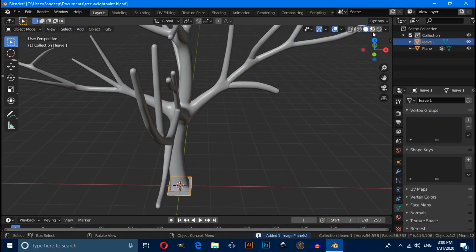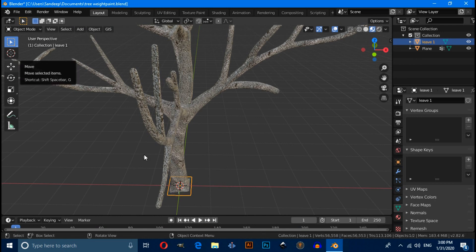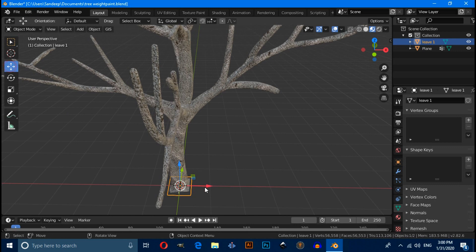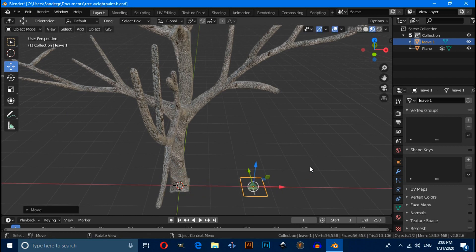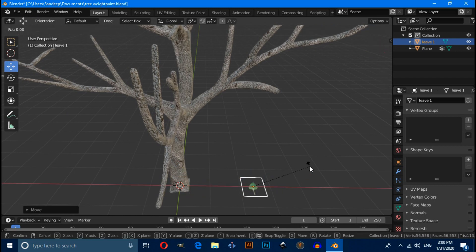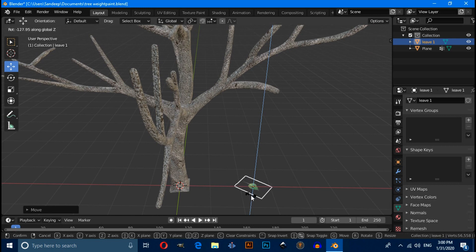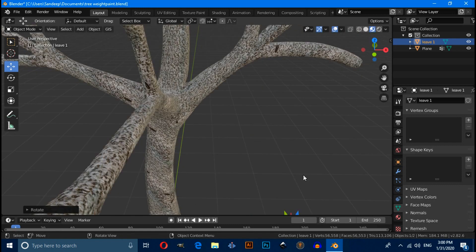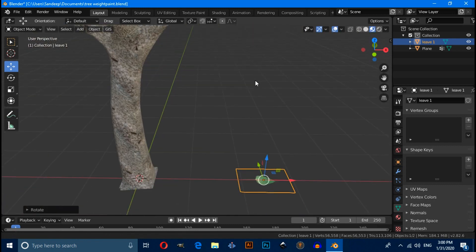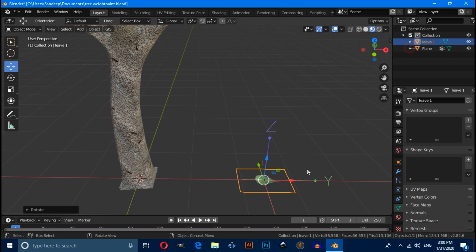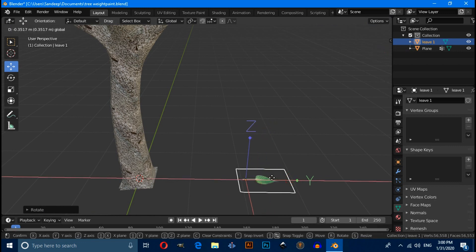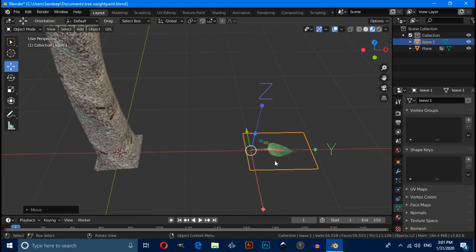Then move X axis a little bit. Then rotate. Click on this option, enable origins and change origin point.